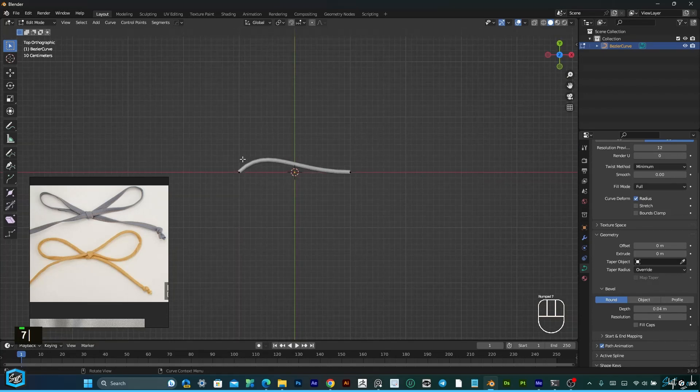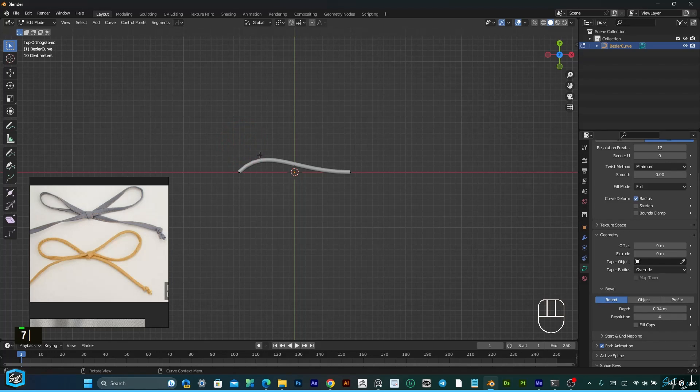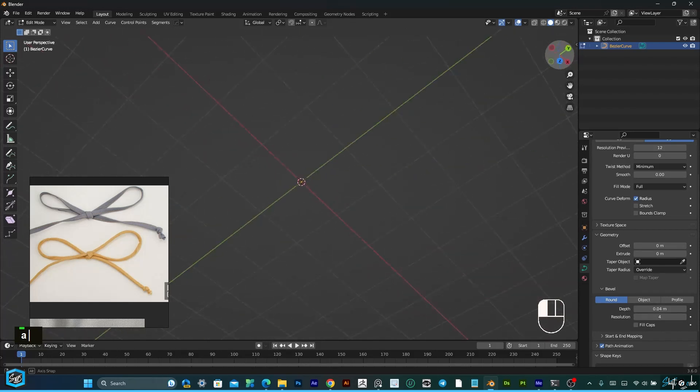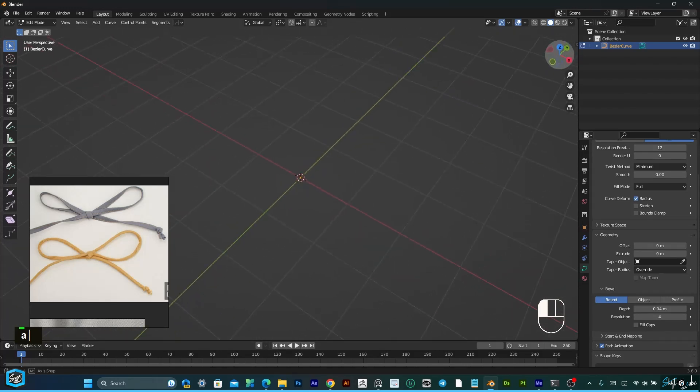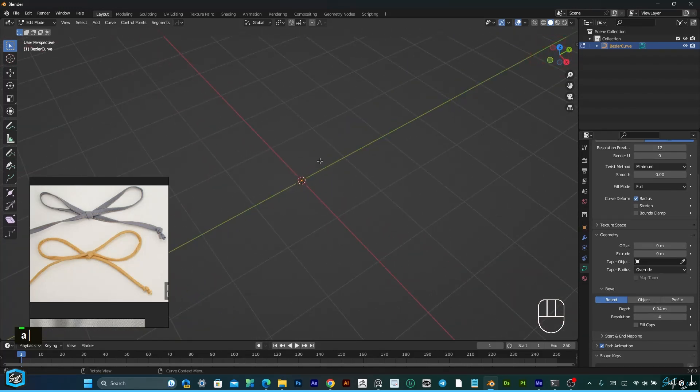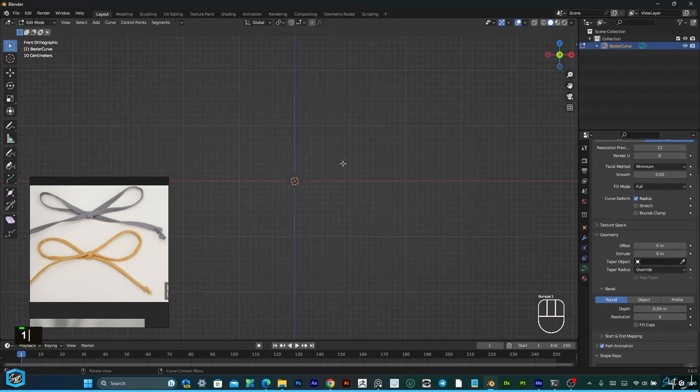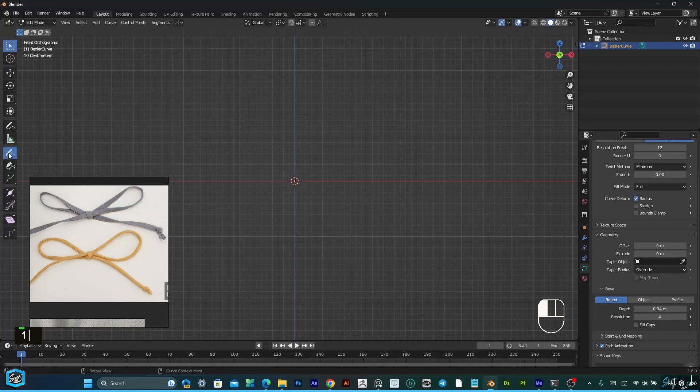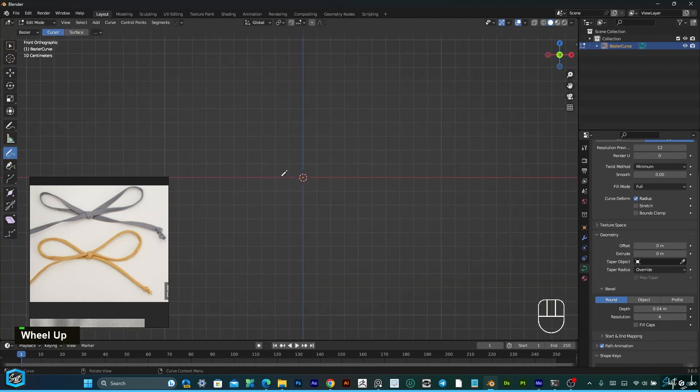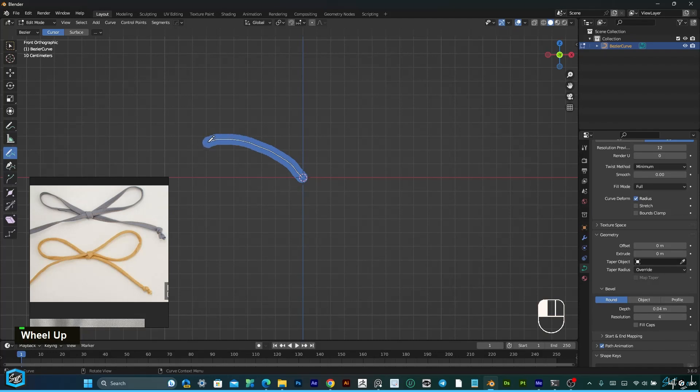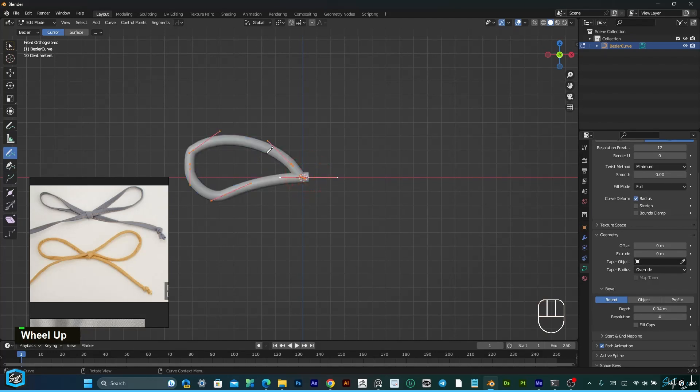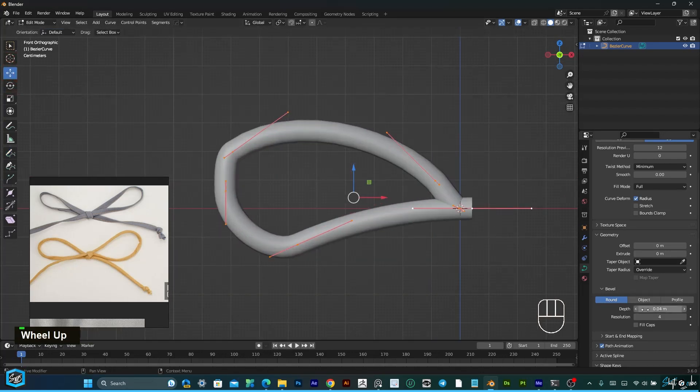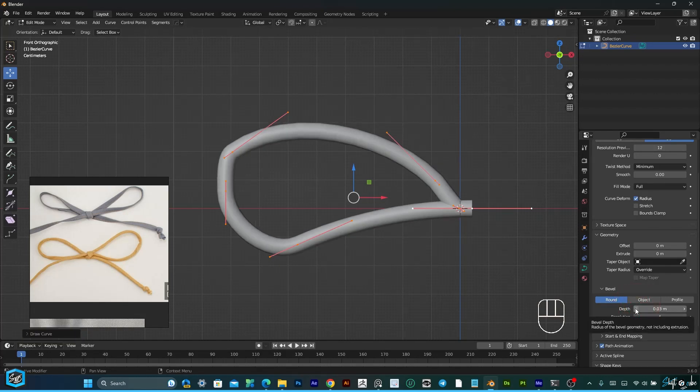I'm going to draw butterfly type so I'm going to delete this. In edit mode just select all, then press delete option and select vertex. Now this is empty. In toolbar you can see the draw option, just click and draw.